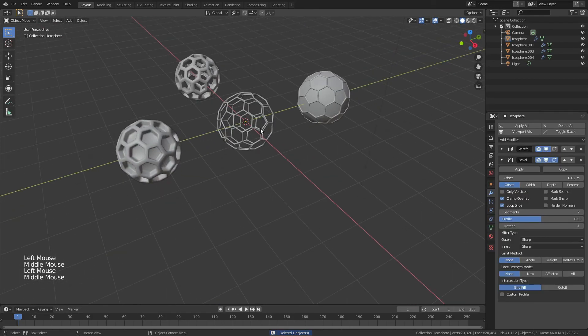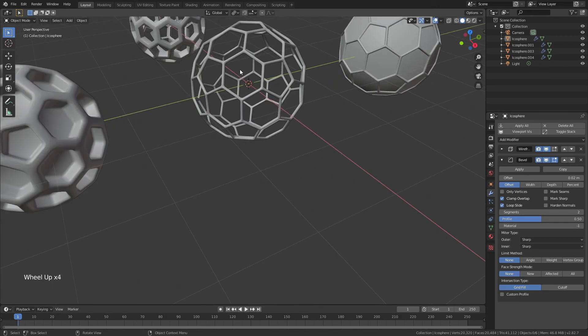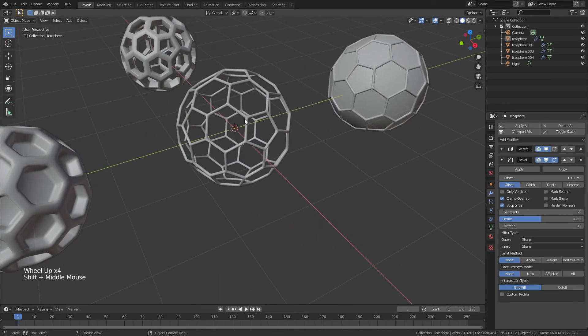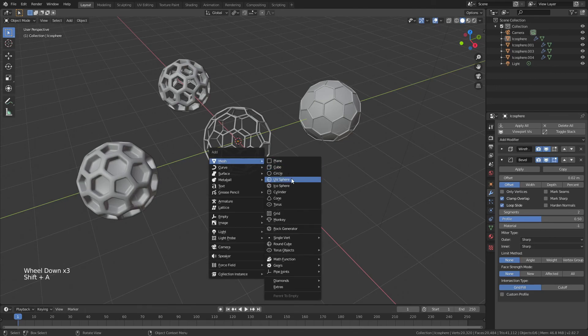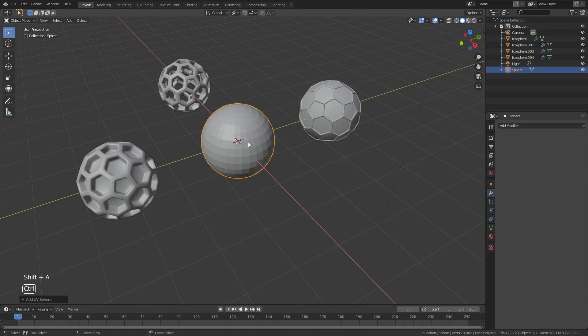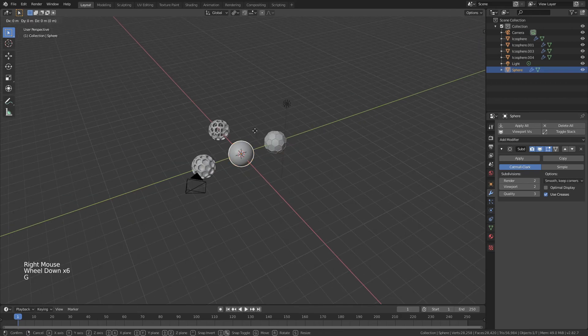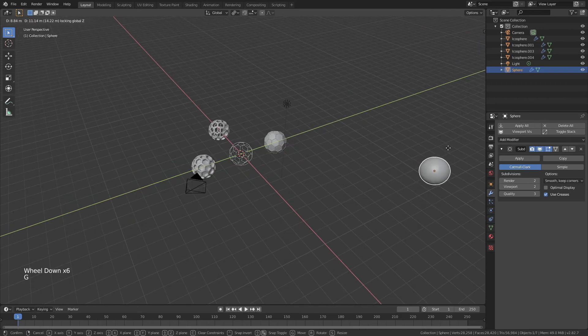And right about now, we will go ahead and we'll put spheres on all of the verts here, simulating atoms on the sphere. Shift-A, add in a UV sphere. Control-2. Let's go ahead and shade smooth there, and then G, and I'll just drag that over there.